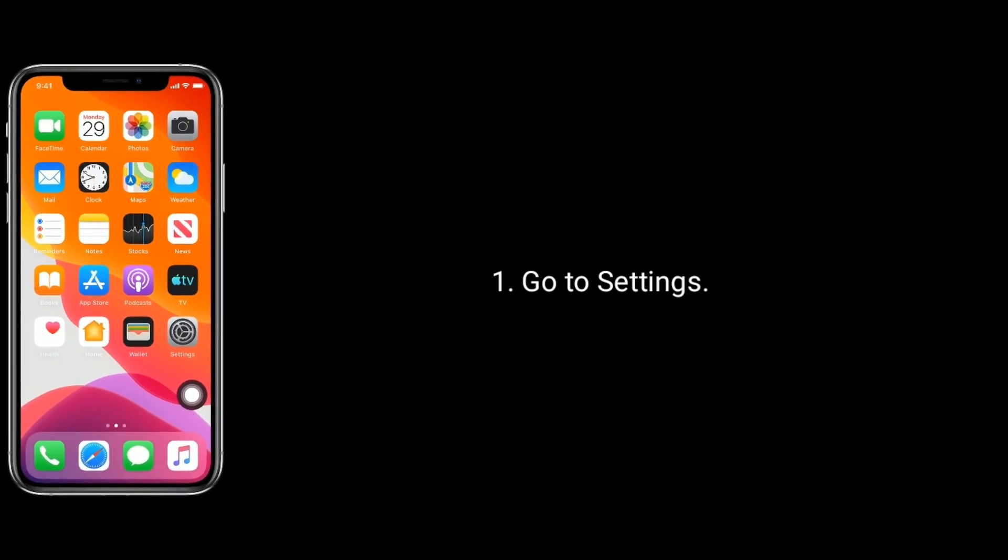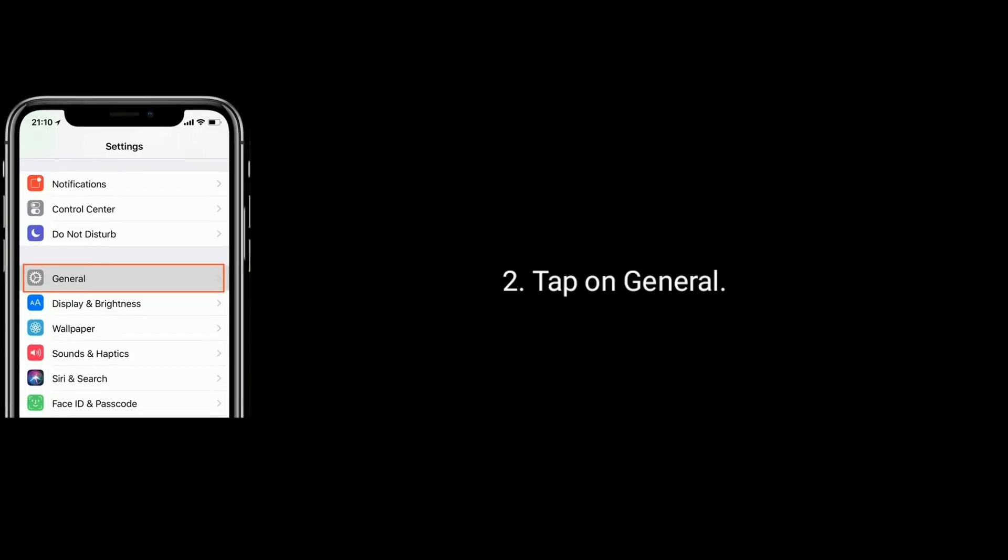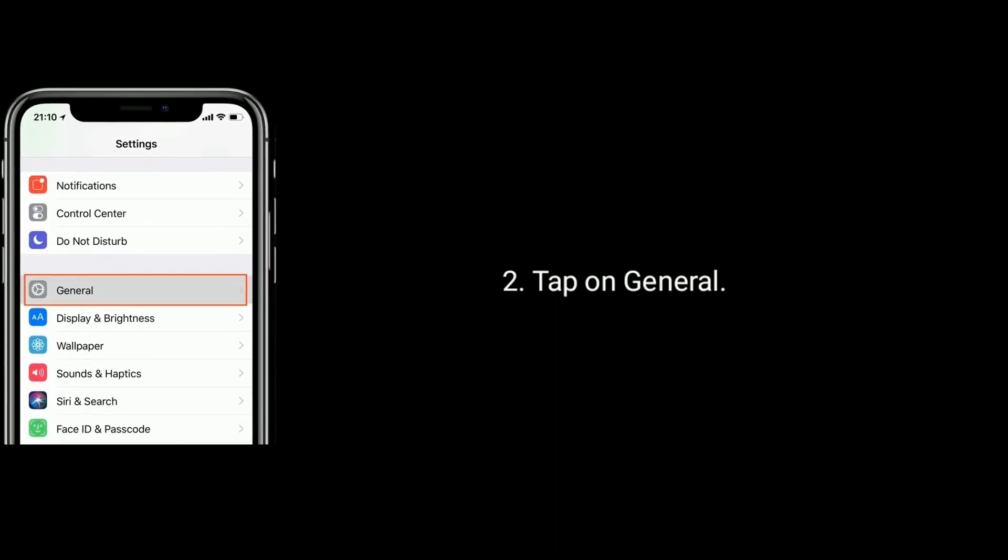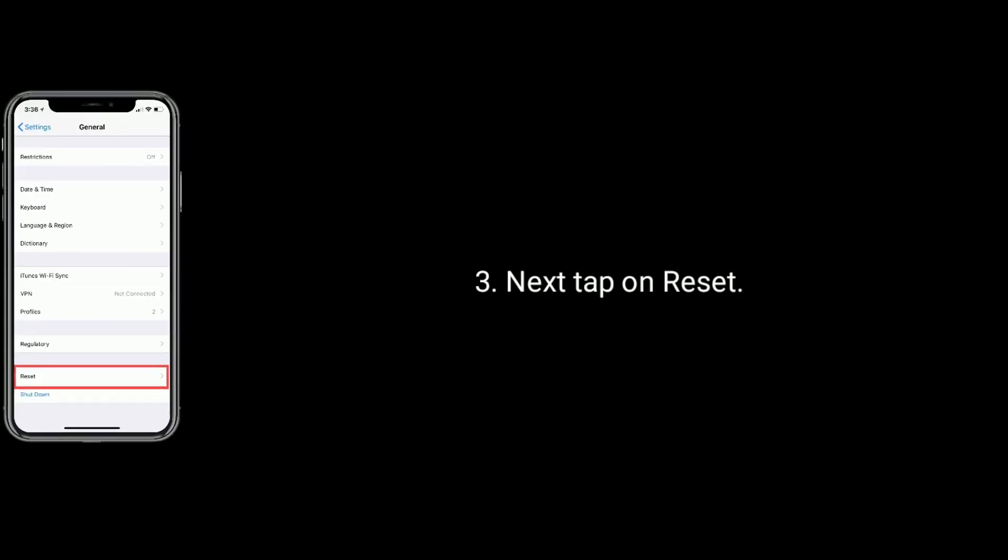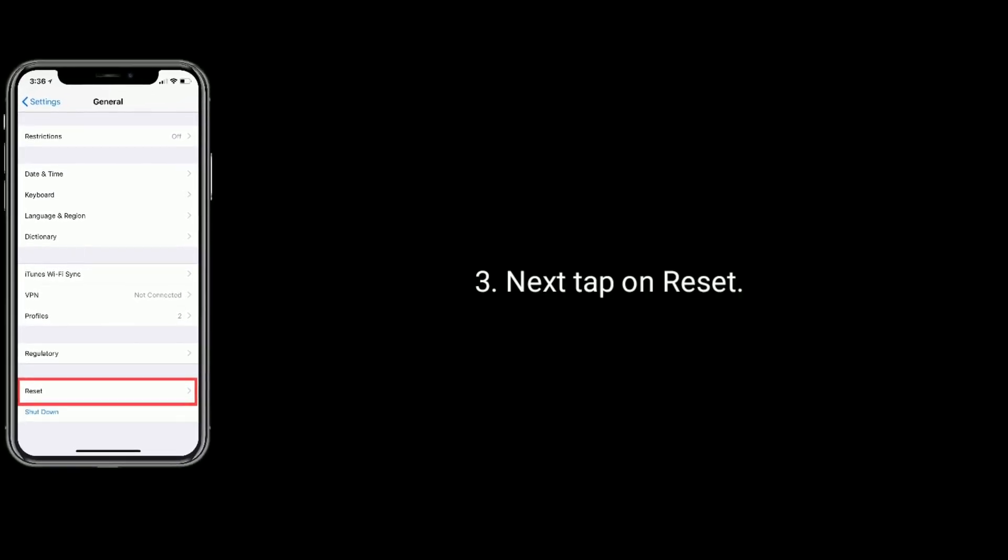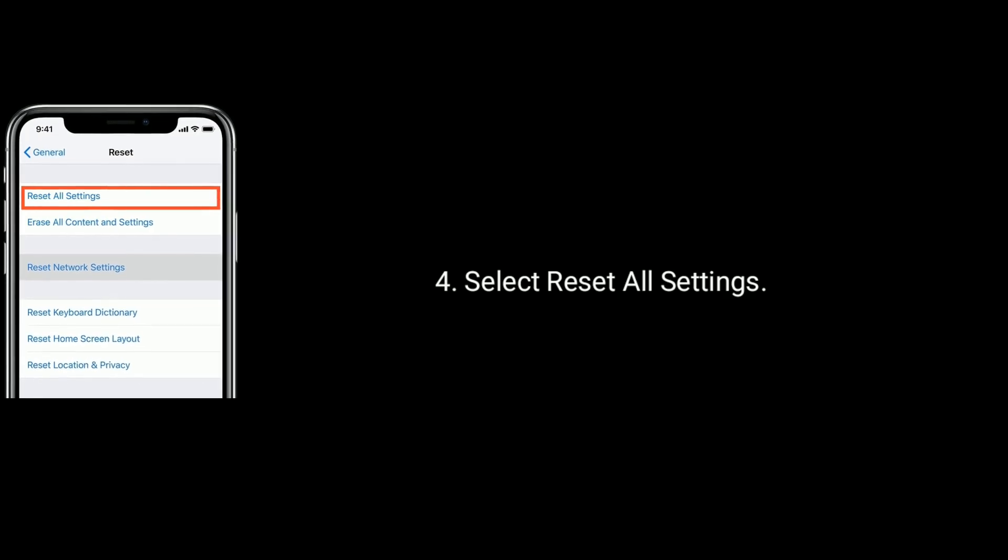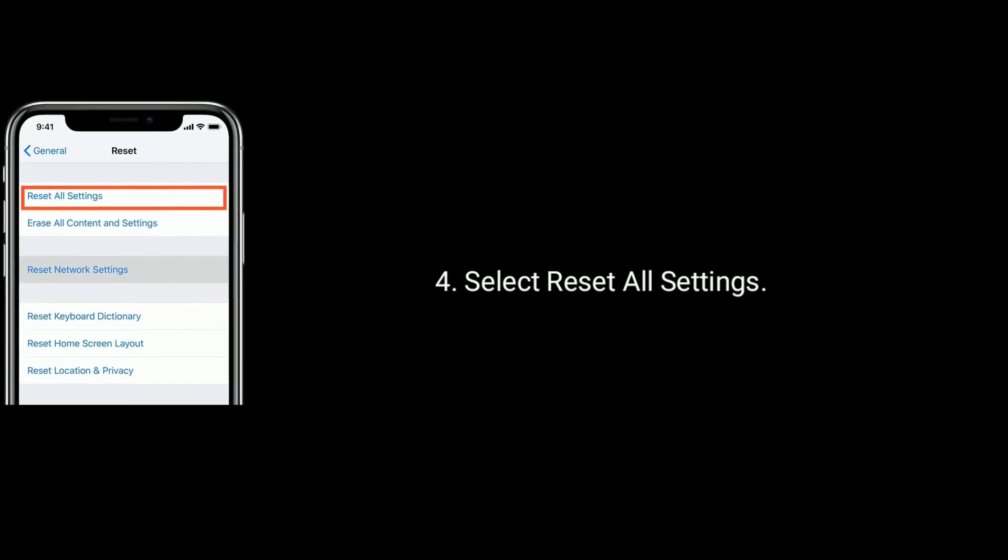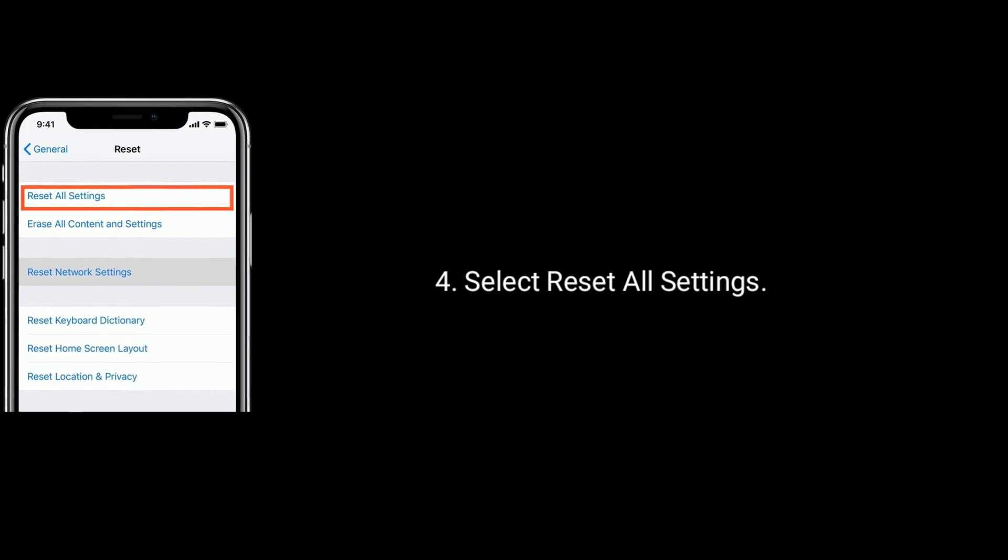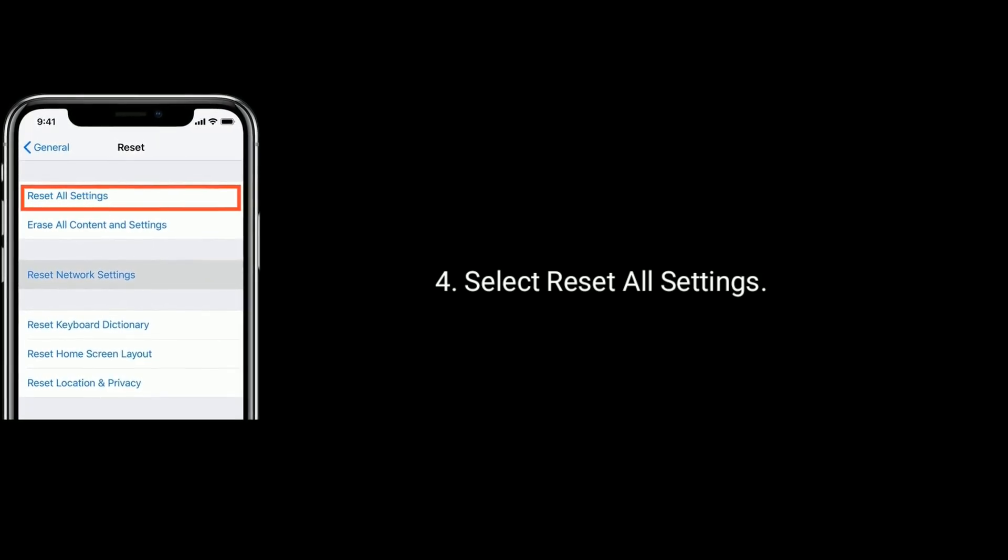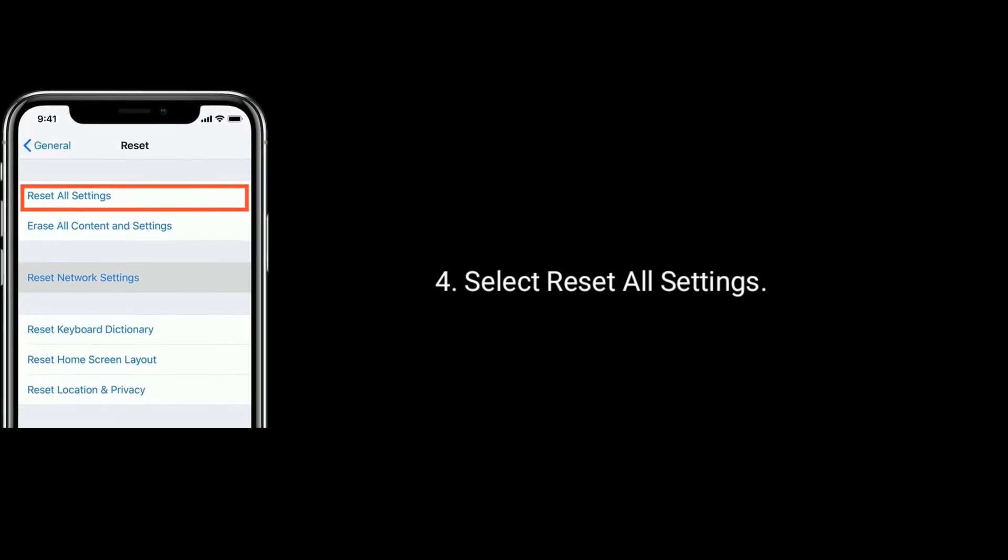Solution 6 is reset all settings. To do this go to settings, find and tap on general option. Next tap on reset, now select reset all settings. Next it will ask you to enter the passcode, then enter it. Again tap on reset all settings to confirm this process.